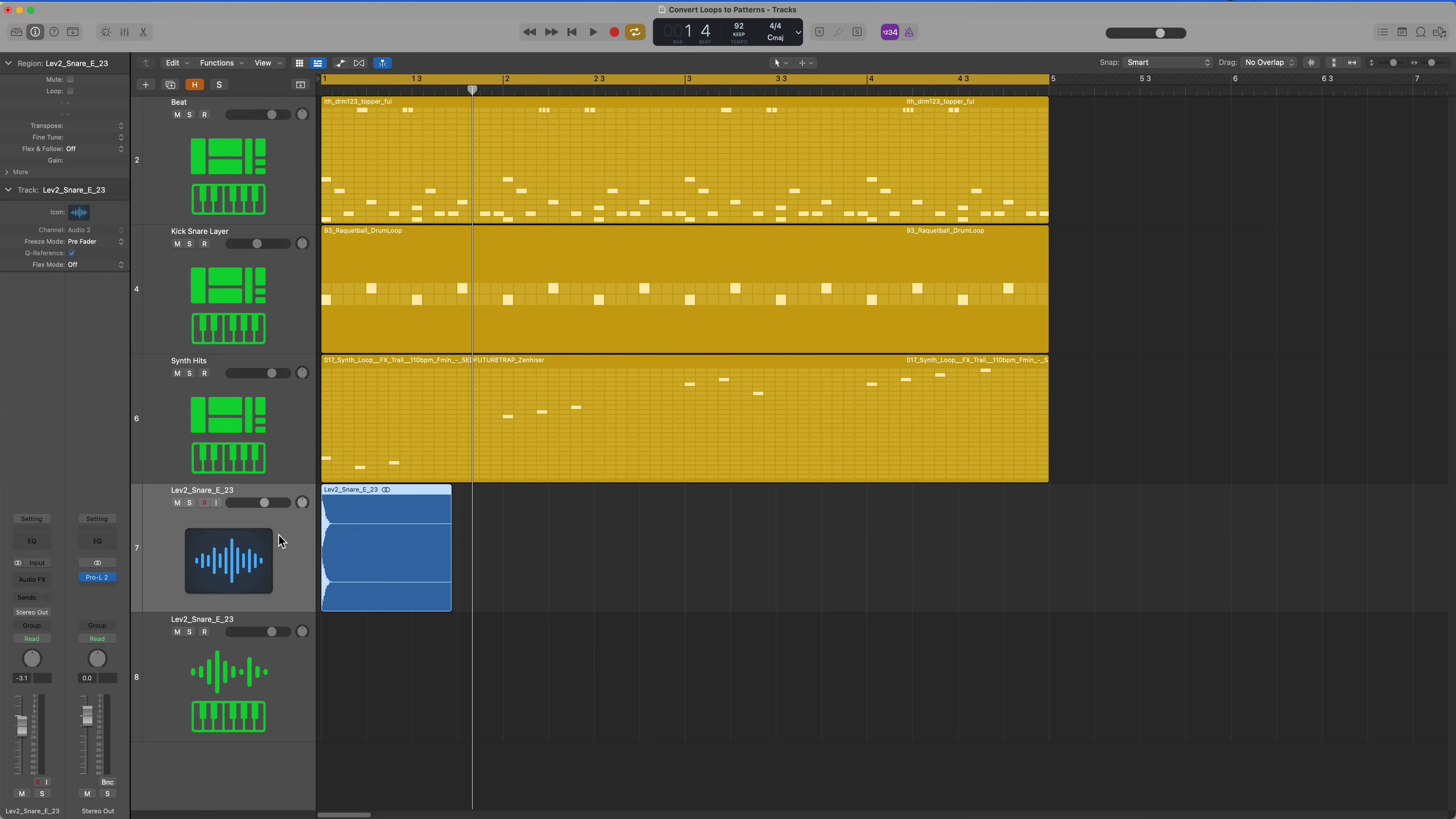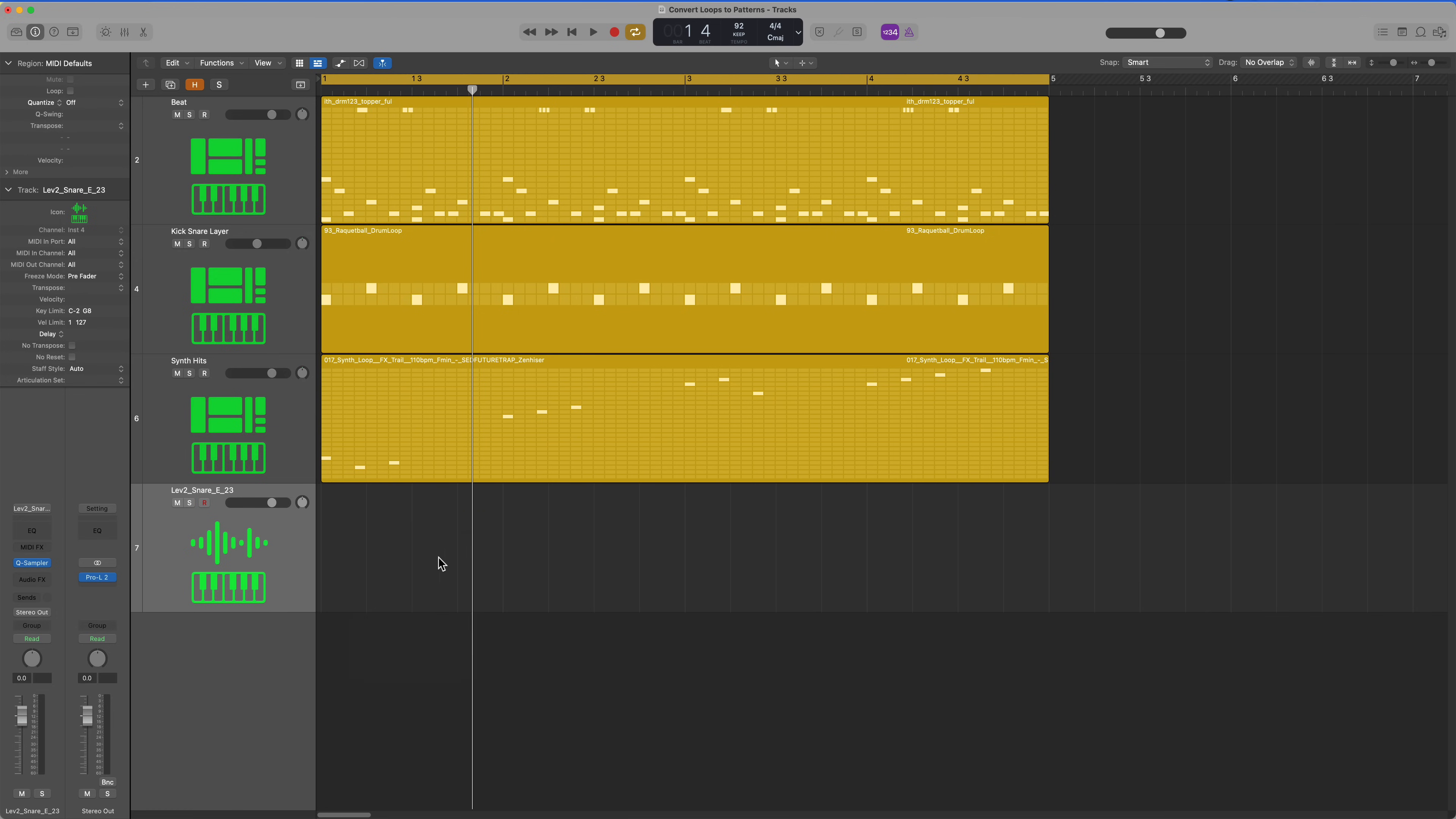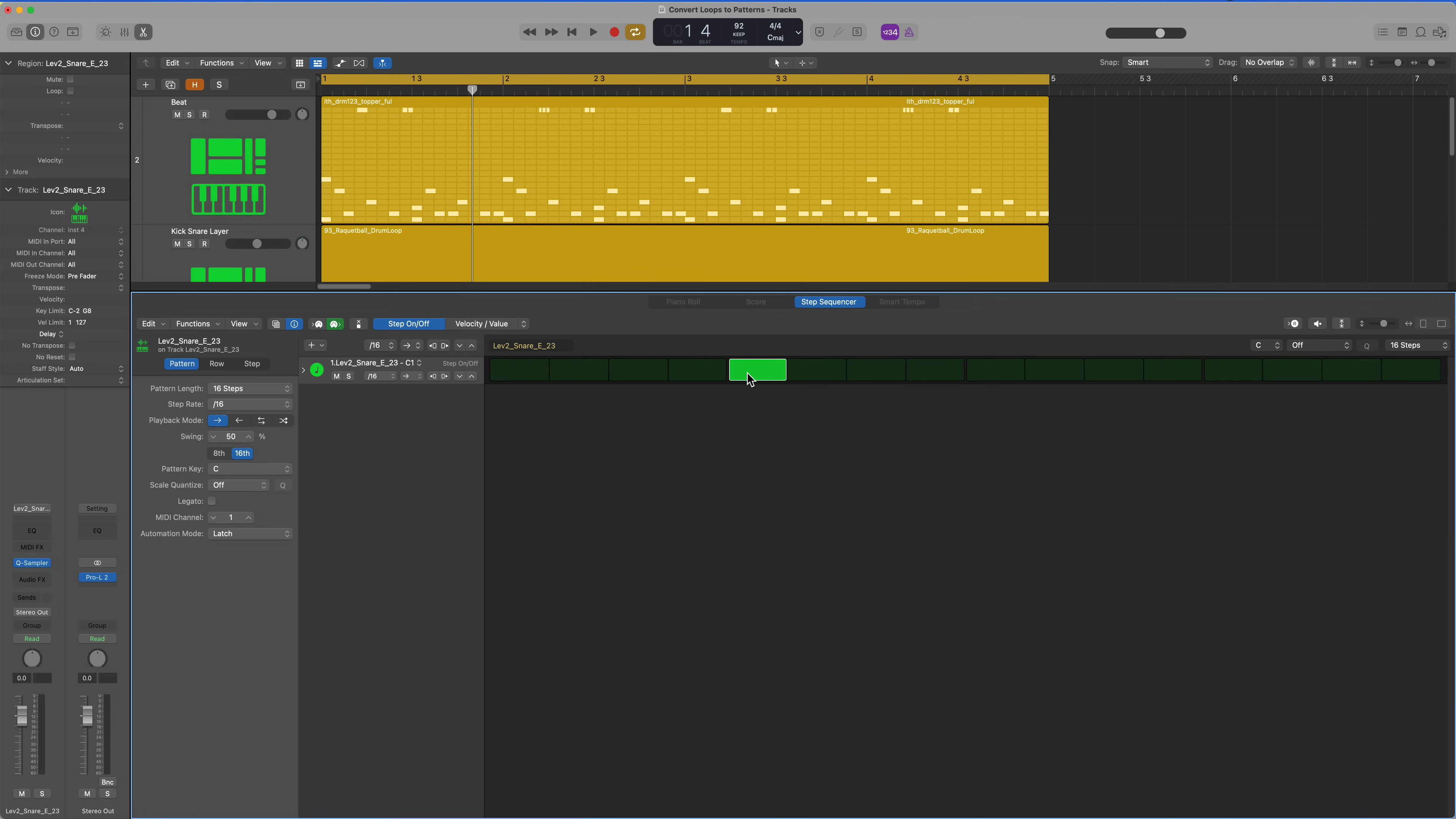All I'd have to do now is just create a pattern region. You don't have to convert anything.